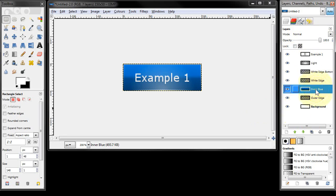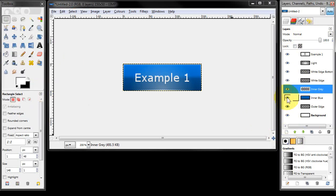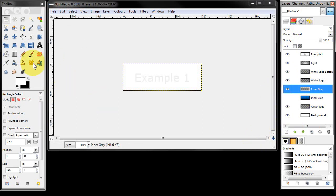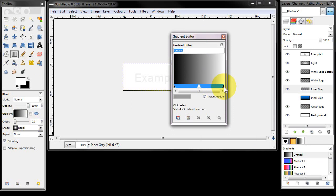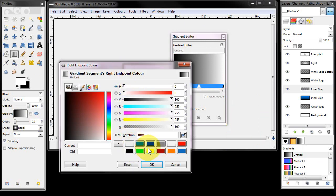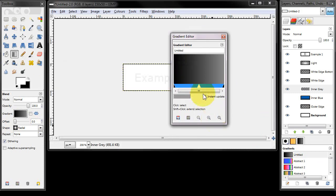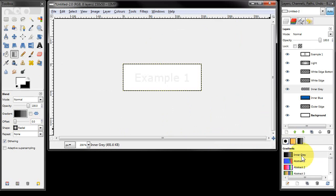One of the cool things you can do is create a new layer and call it 'inner grey', and turn off the inner blue layer. I'm going to blend and create a new gradient that's black and dark grey. I'll set the right end point to a light grey, click OK, split segment at midpoint — doing exactly the same as with the blue gradient. I'm going to call this 'inner grey' and save.